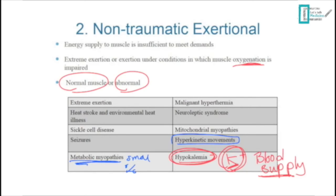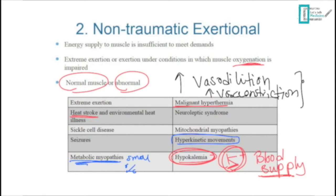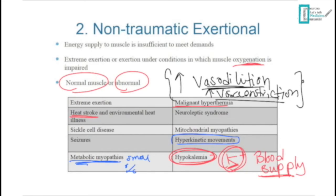Thermal extremes and dysregulation — such as heat stroke, environmental heat, and malignant hyperthermia — can cause rhabdomyolysis. Excessive vasodilation causes pooling of blood, so less blood reaches the muscles, resulting in less ATP generation and therefore rhabdomyolysis. Excessive vasoconstriction similarly decreases blood supply to muscle.